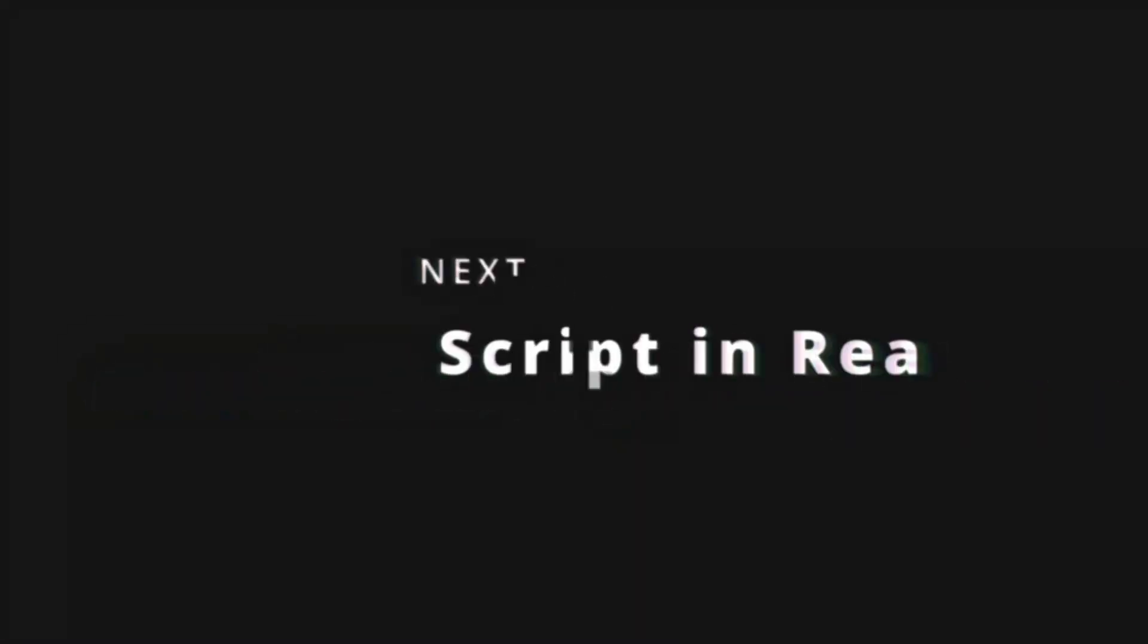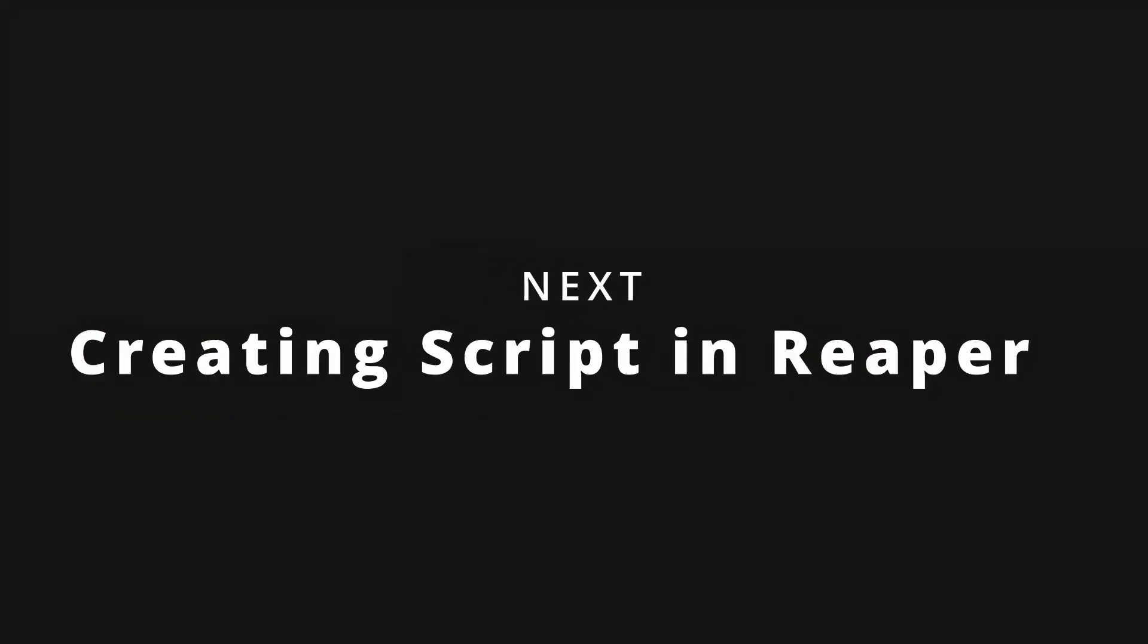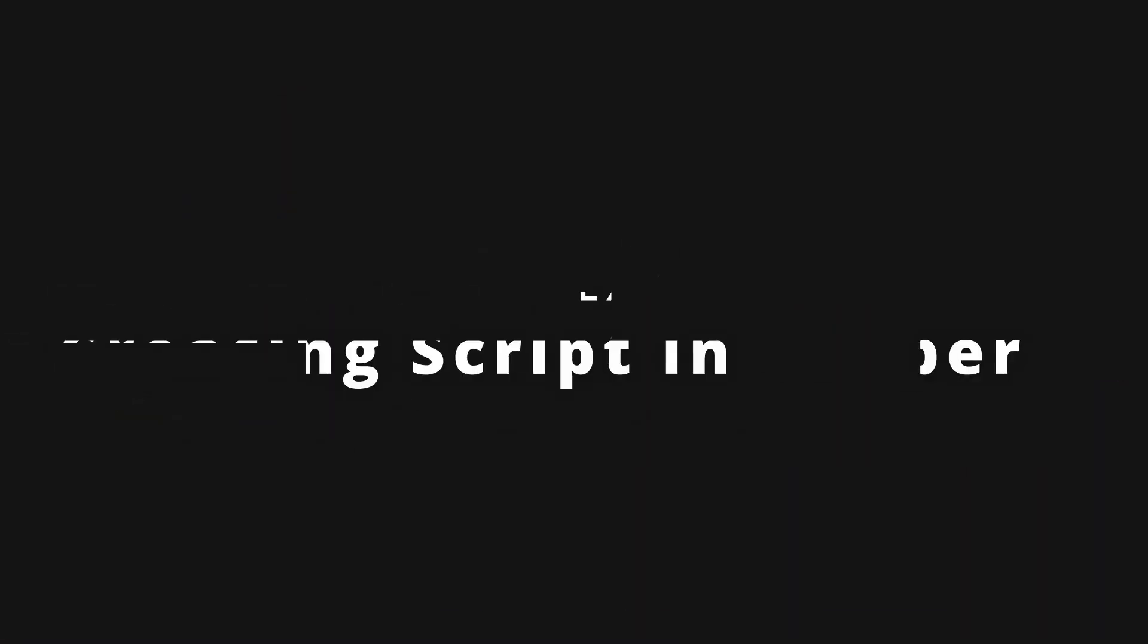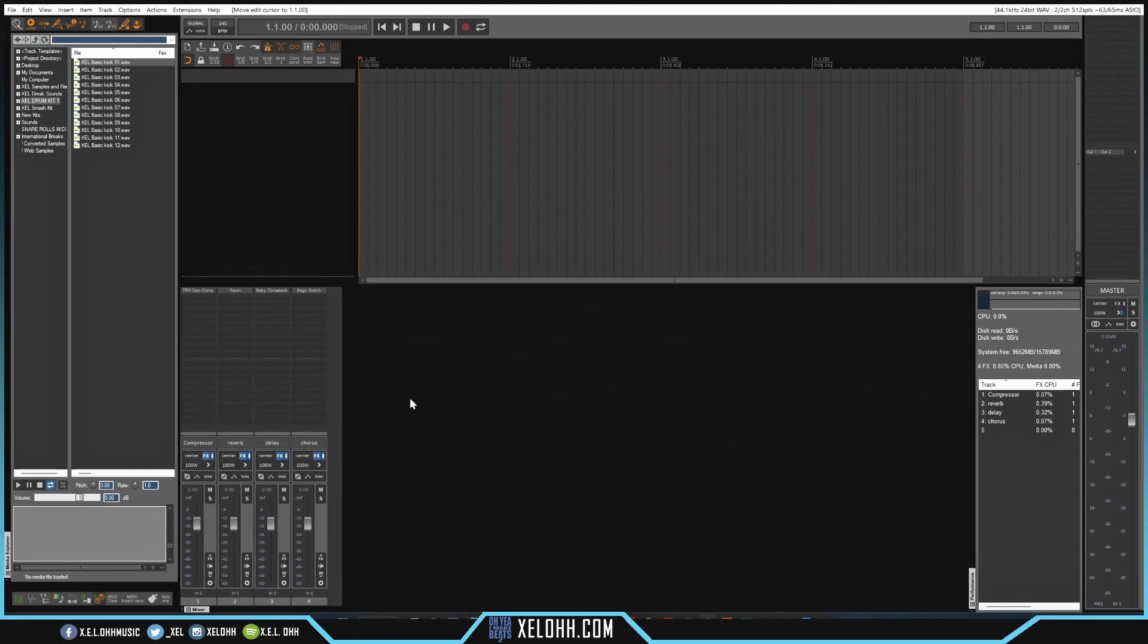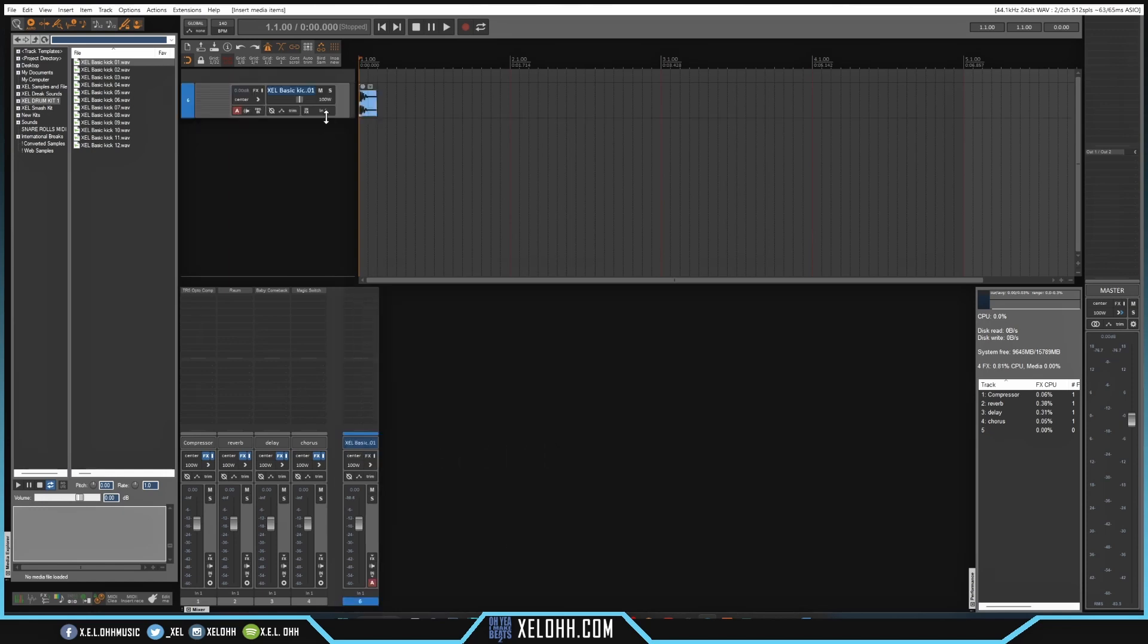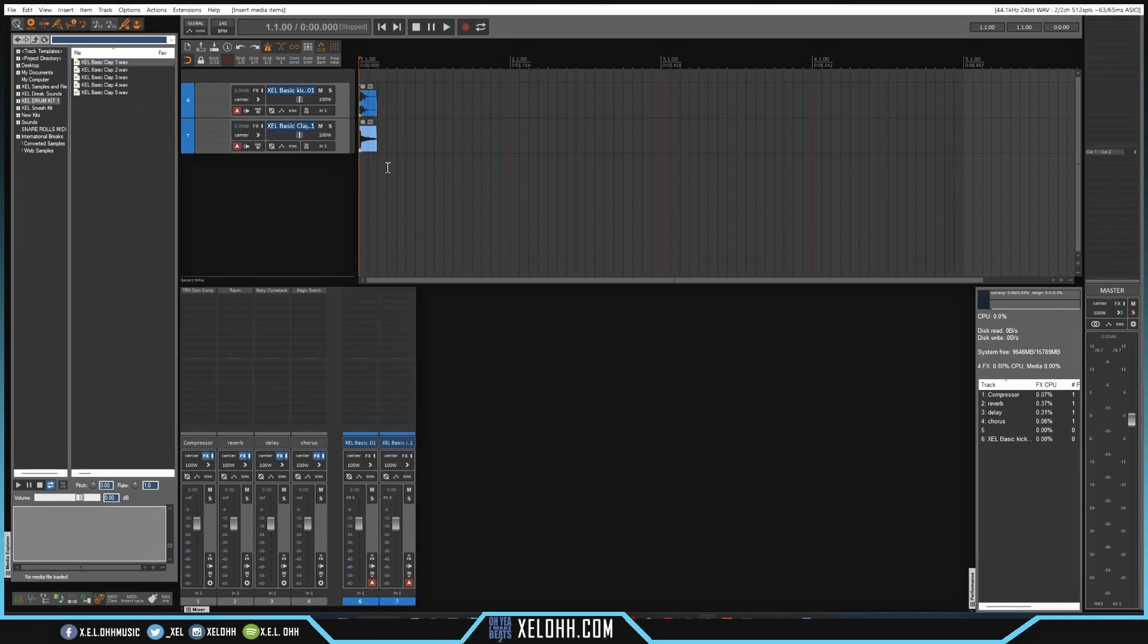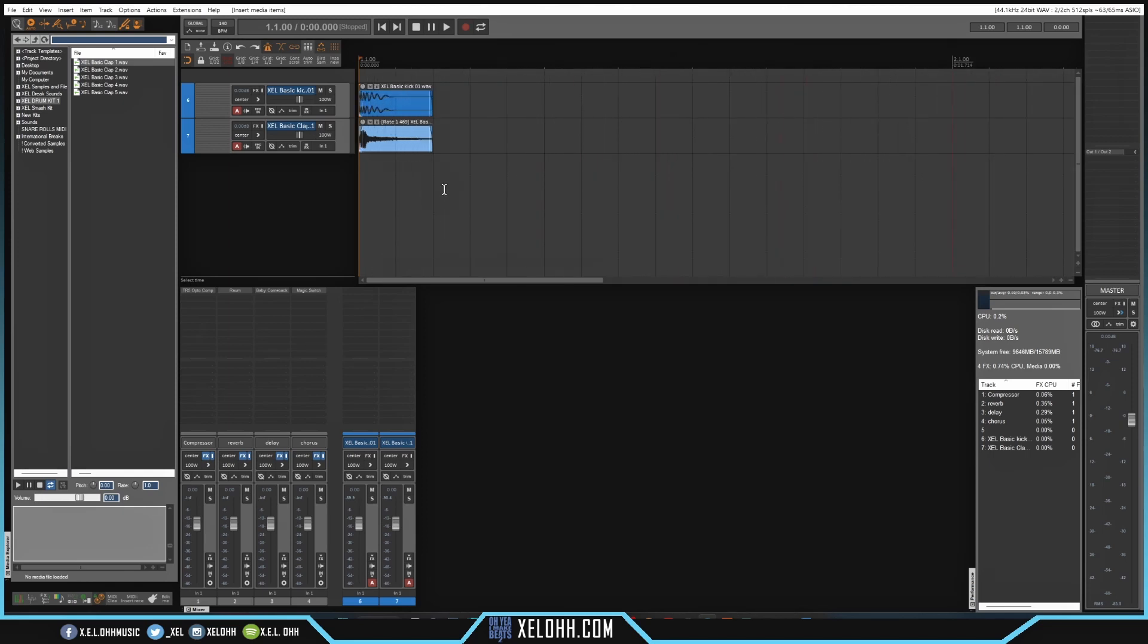So let's get into Reaper. Here we are in Reaper and this is the piece theme that I'm using here. So I'm going to do the same thing as drag over a kick and a snare or a clap. So grab this kick. Let's go up one. Let's grab a clap. So I have my kick and my clap. Let me zoom in a little bit so you can see a little bit better.